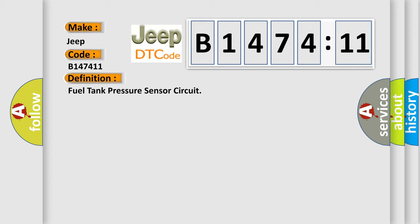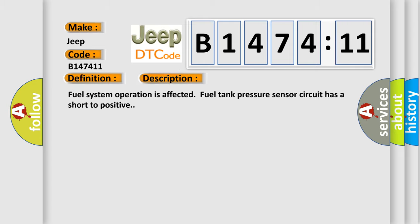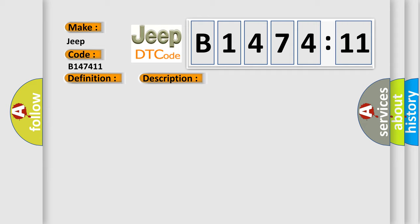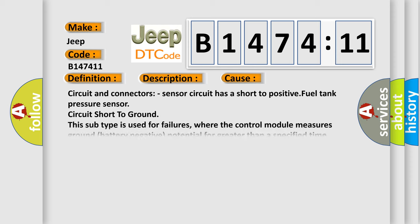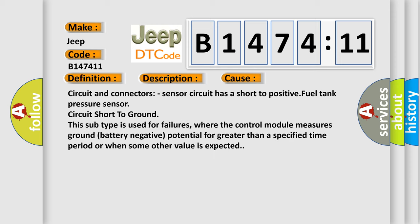The basic definition is fuel tank pressure sensor circuit. And now this is a short description of this DTC code: Fuel system operation is affected. Fuel tank pressure sensor circuit has a short to positive. Fuel tank pressure sensor circuit short to ground.